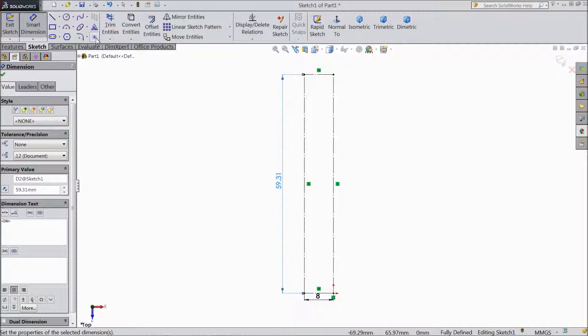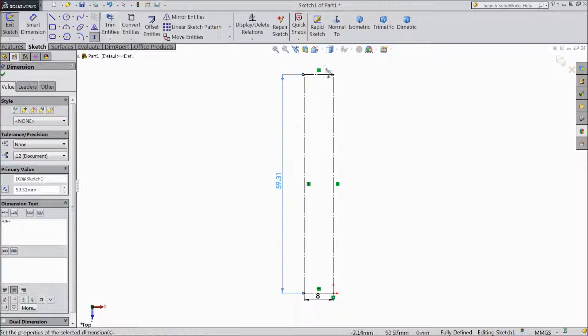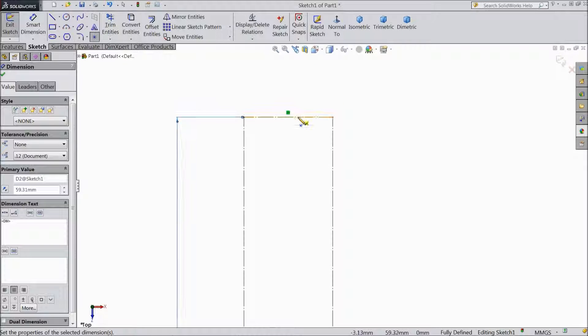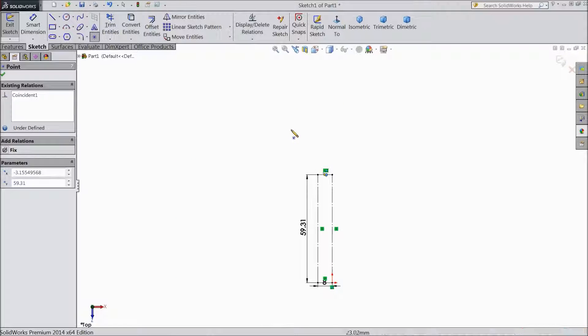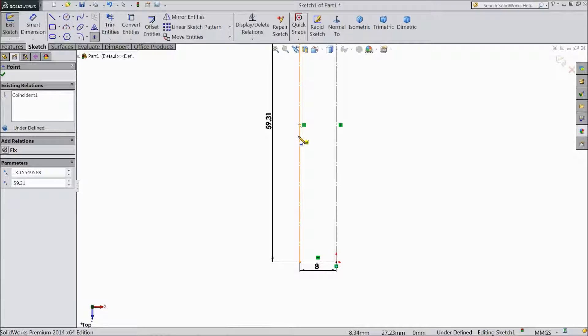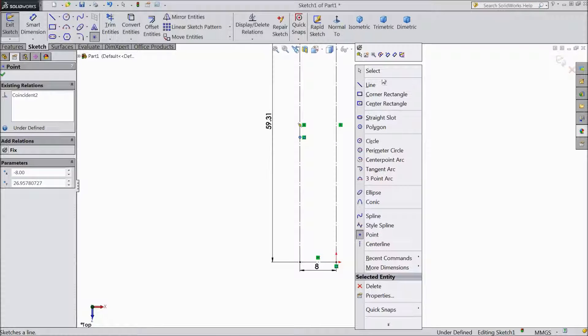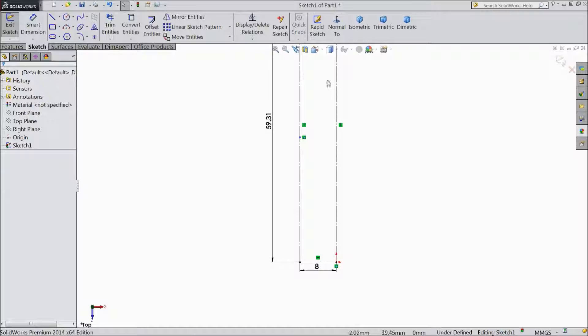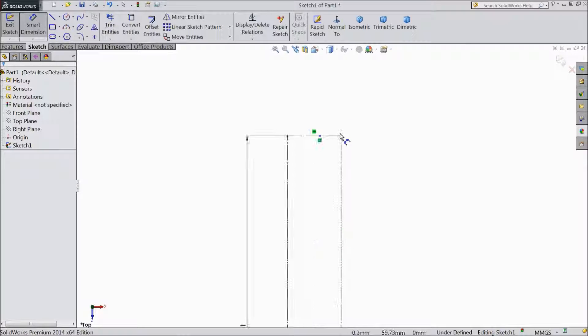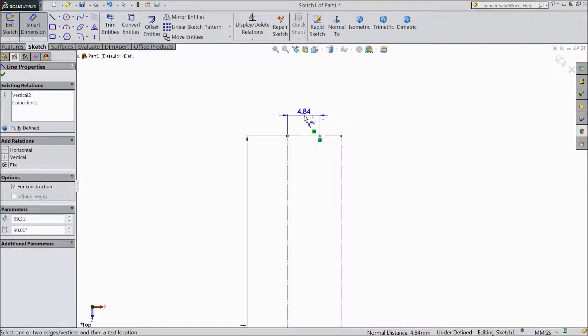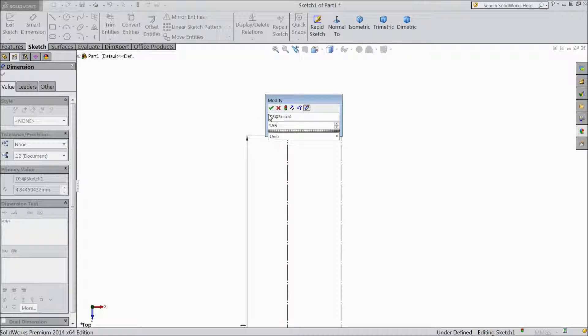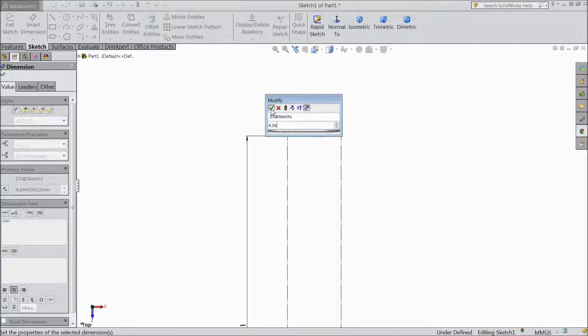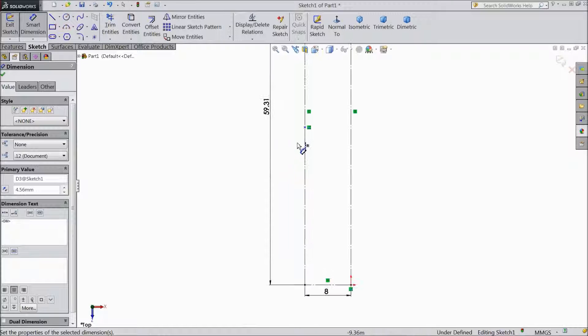Now select Star point and place in two places, one here and one almost here. Exit, choose Smart Dimension, assign distance. Keep 4.56mm, the same as here down. Select 28.81mm.